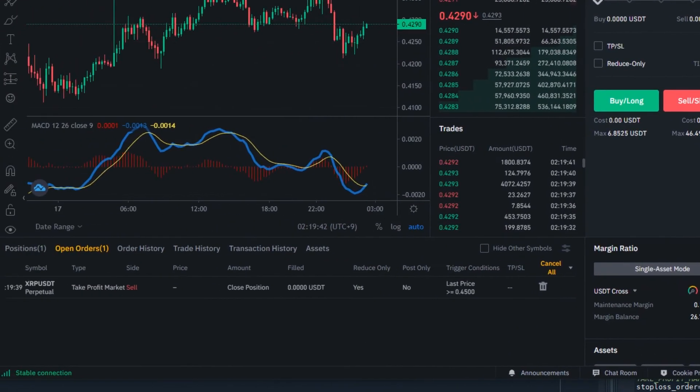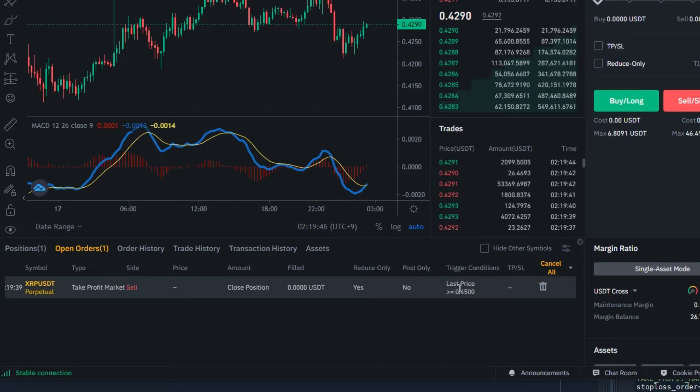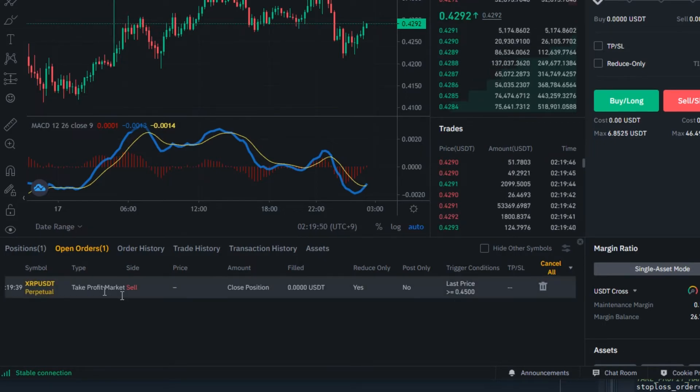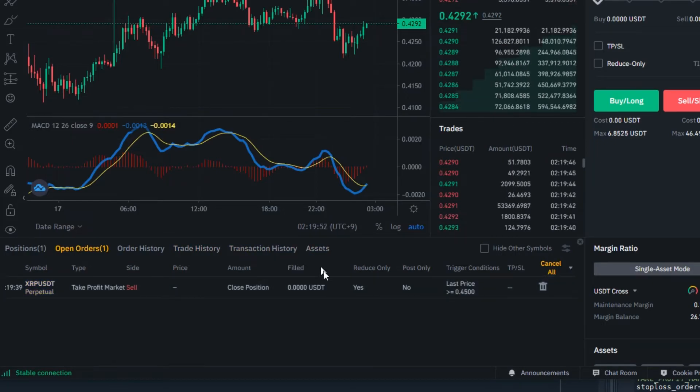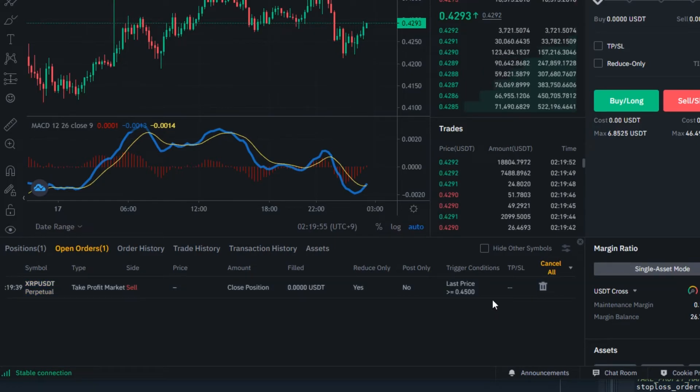Now we have the take profit order. Once the last price touches 0.45, my position will be closed and I'm going to take the profit as planned.